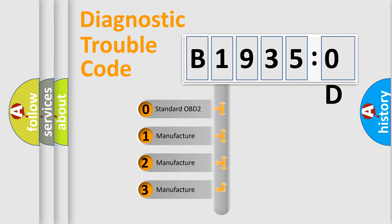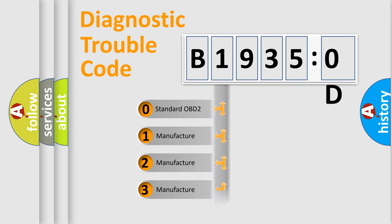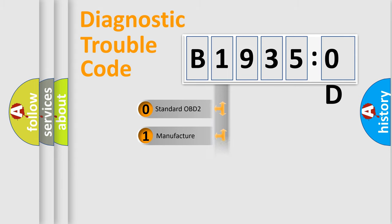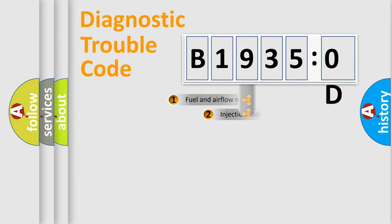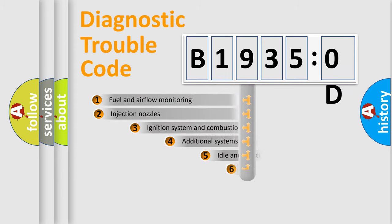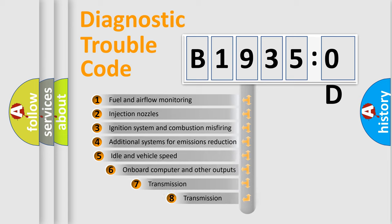If the second character is expressed as zero, it is a standardized error. In the case of numbers 1, 2, or 3, it is a manufacturer-specific expression of the car-specific error.